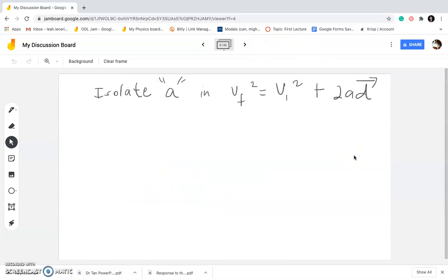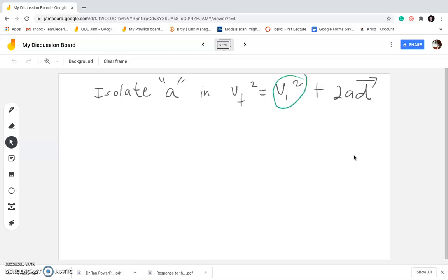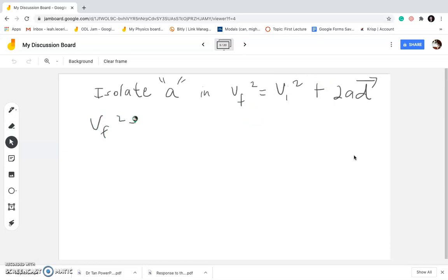Let's do the next one: isolate A in Vf² equals Vi² plus 2AD. I want to isolate acceleration and there are quite a lot of variables lurking around it. The first thing I want to get rid of is something separated by a plus or minus sign, because it can be transposed to the other side. So this will become Vf² minus Vi² equals 2AD.